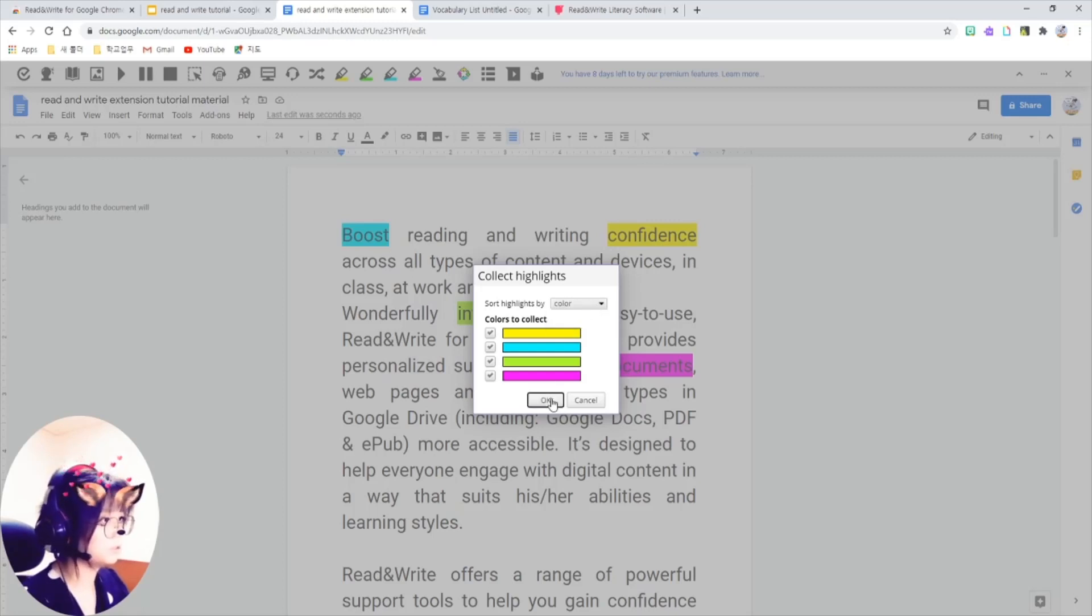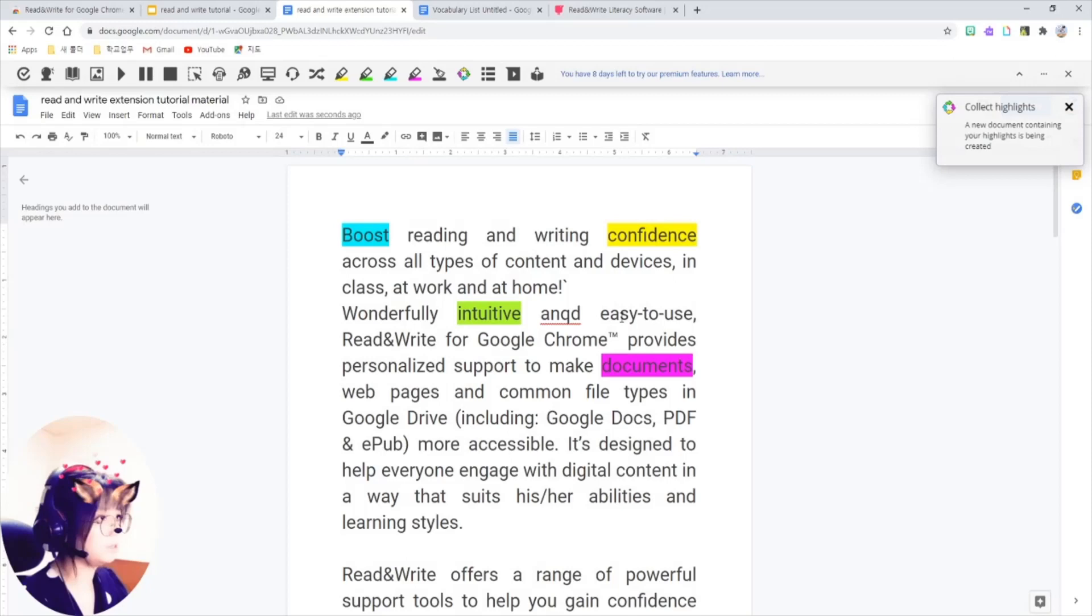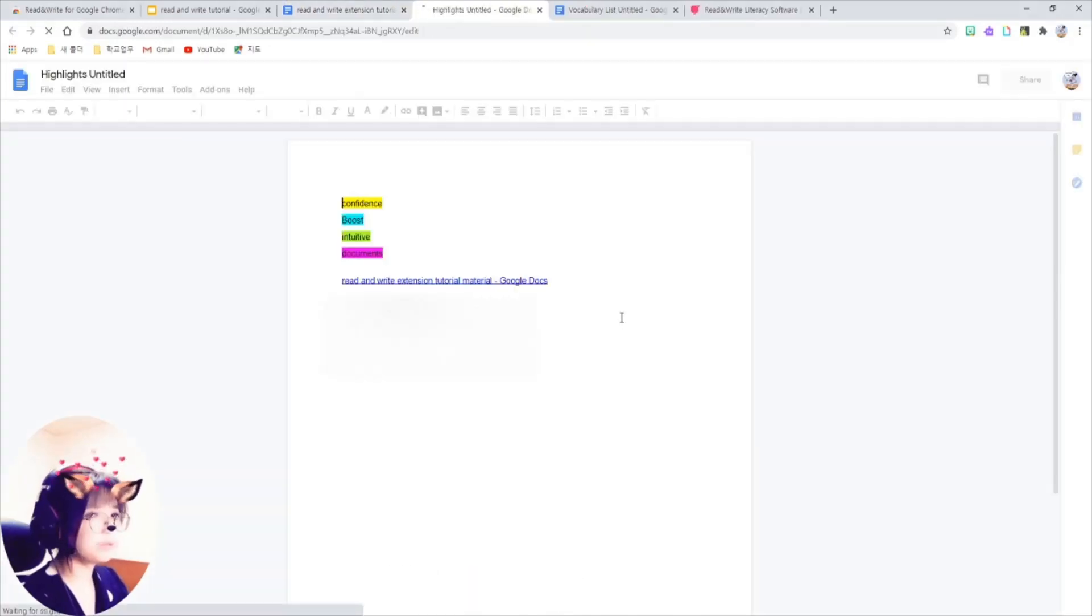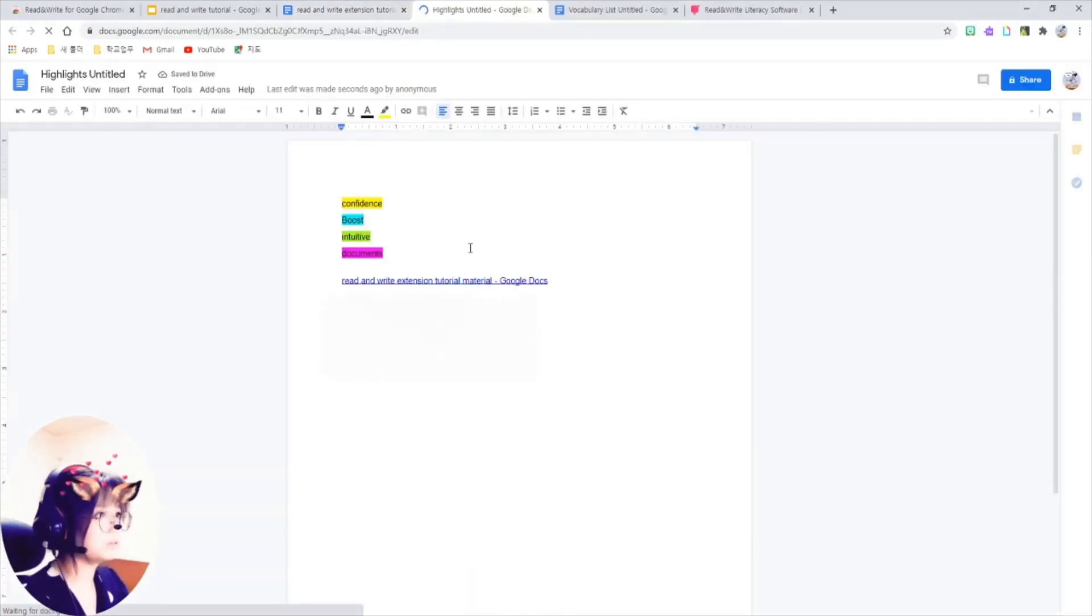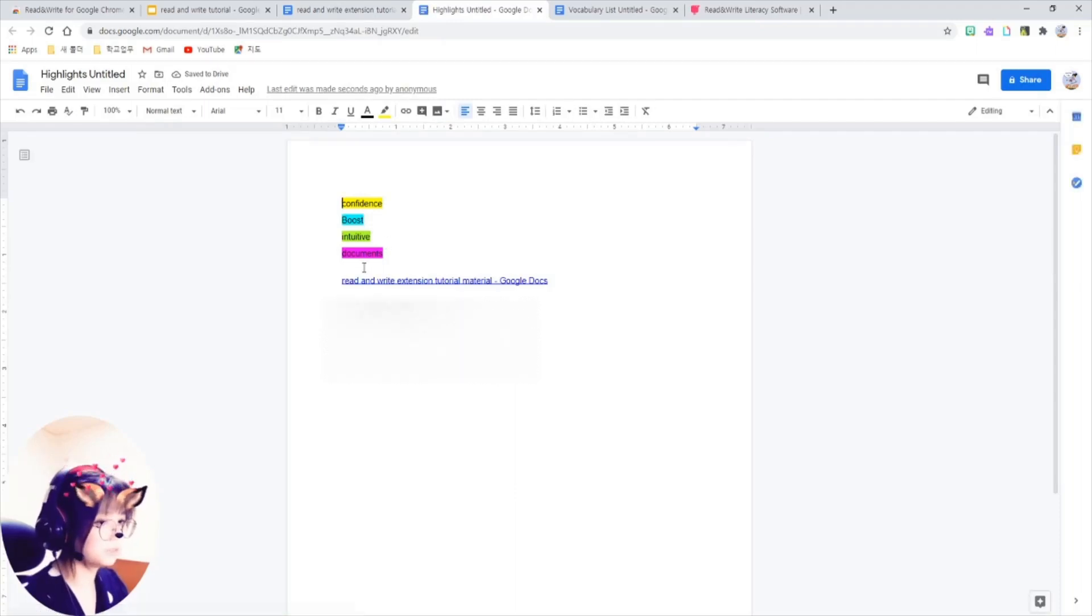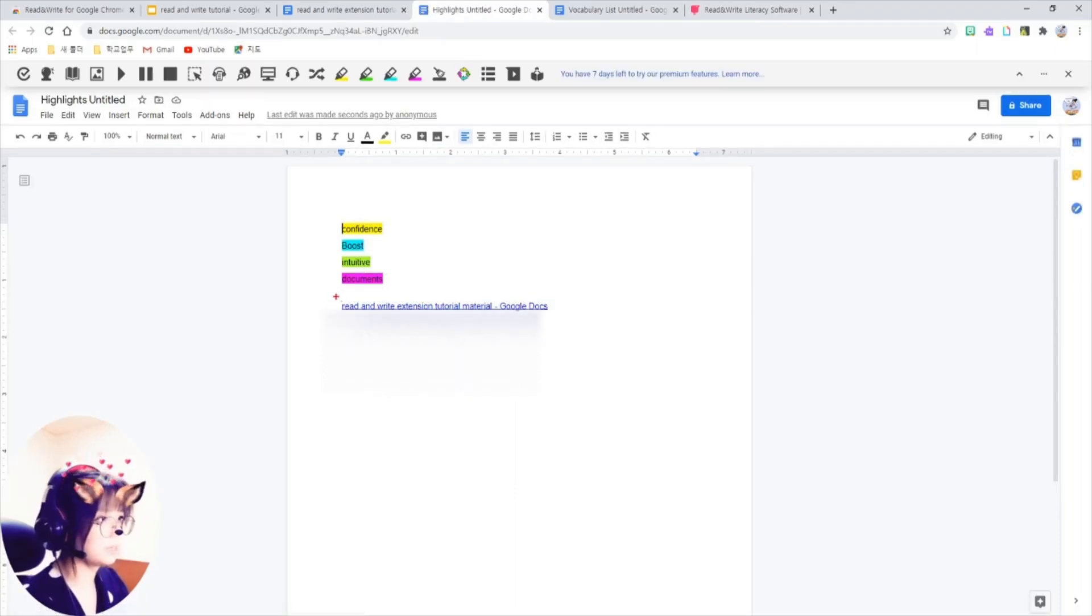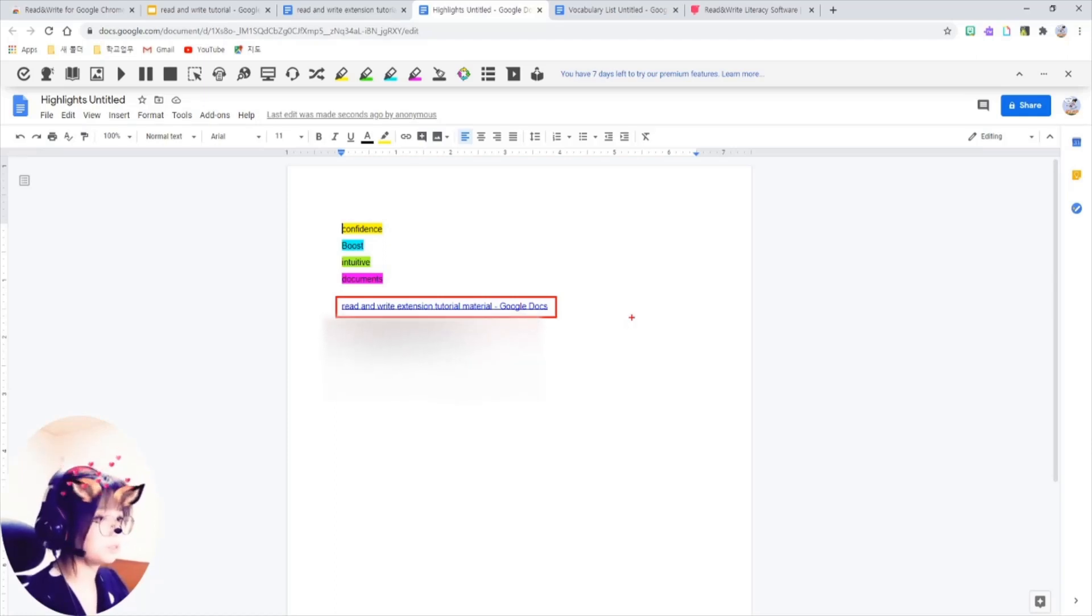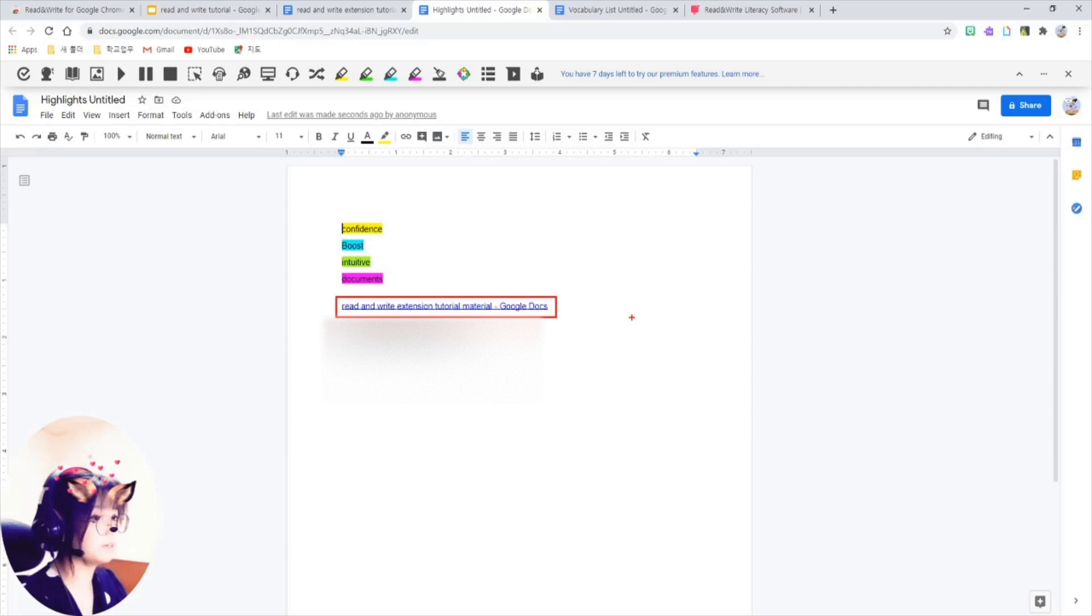I might choose color. Okay. It's going to make you a list of the words with the link to the original Google Doc. It can help students to write a summary, which is something that a lot of students find difficult.